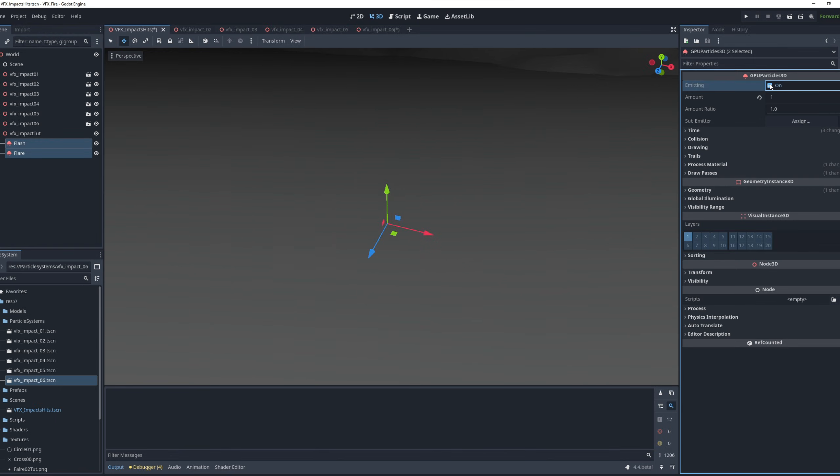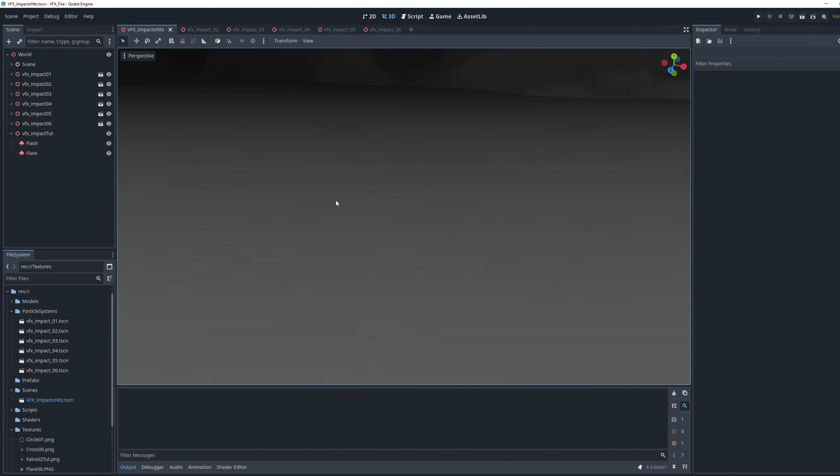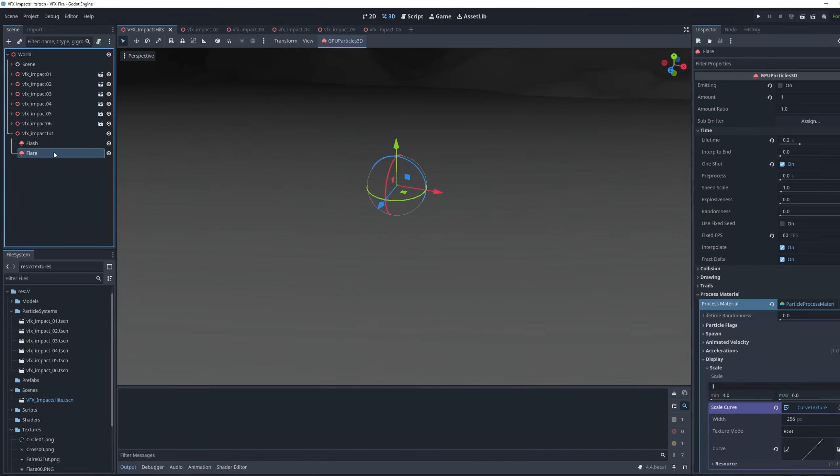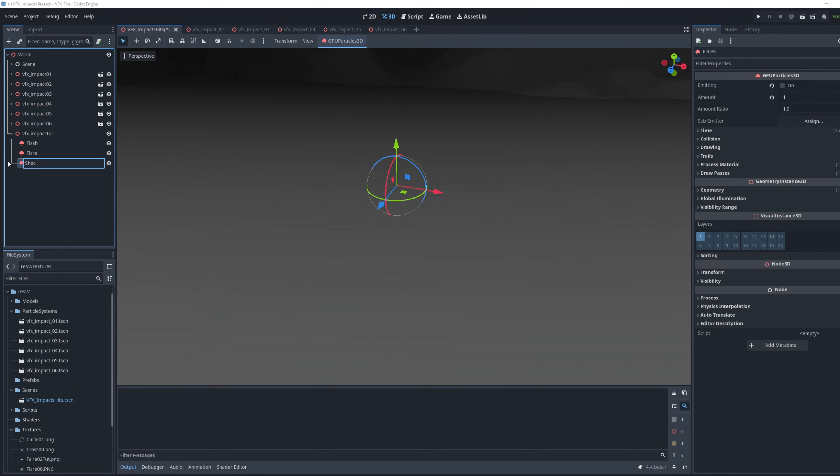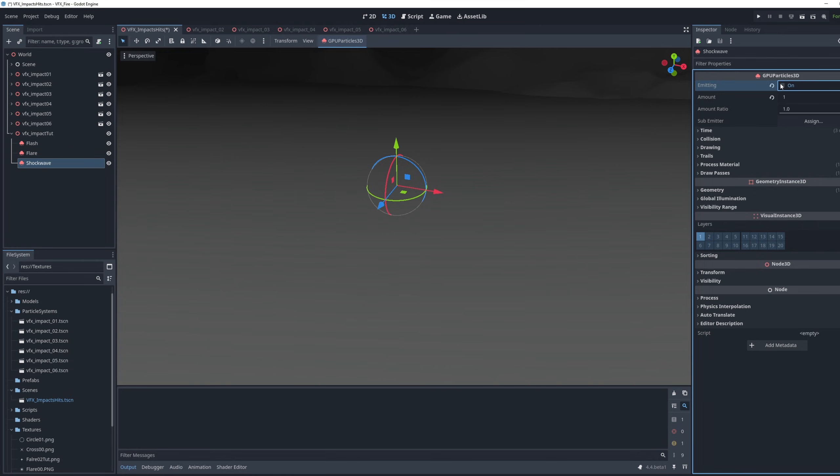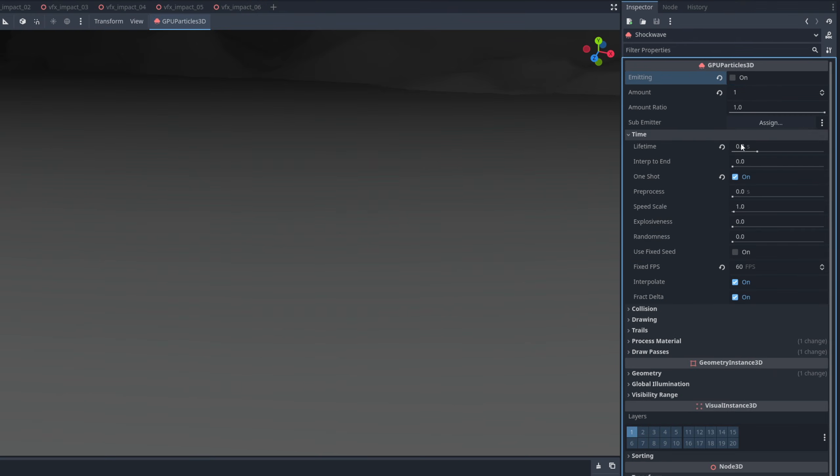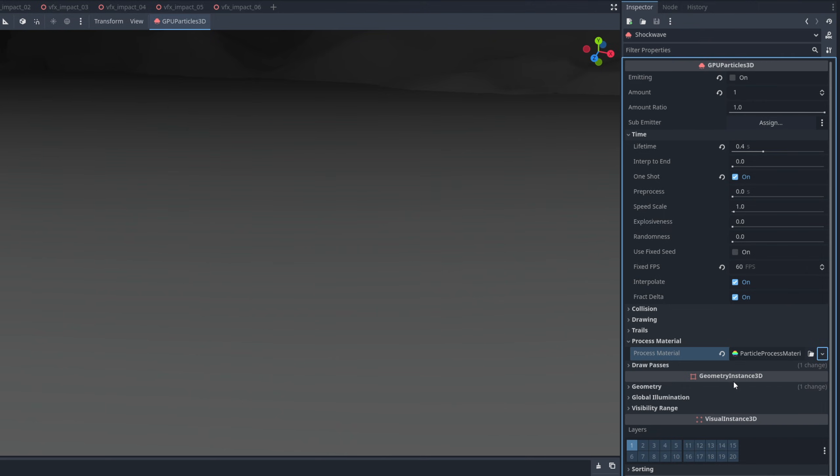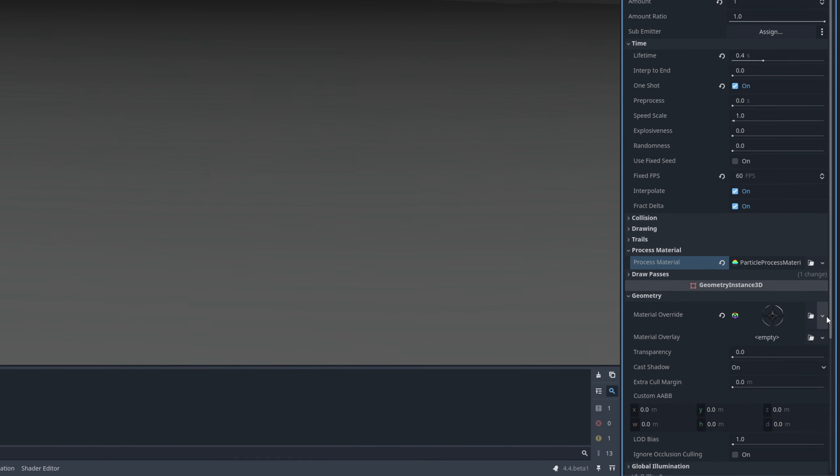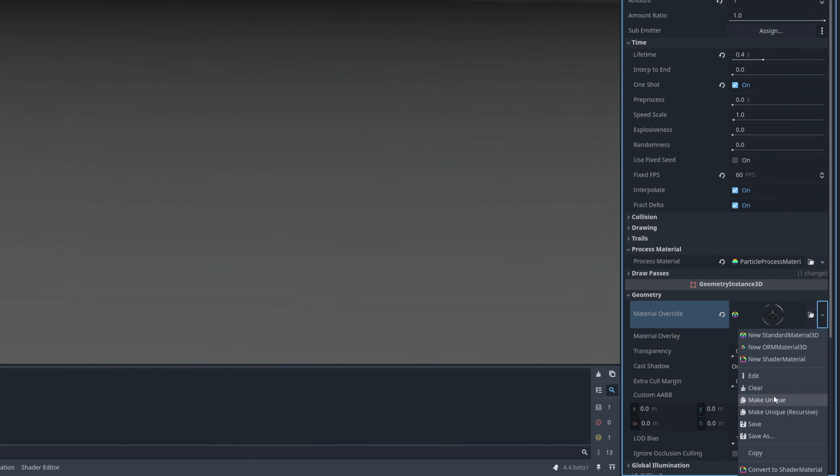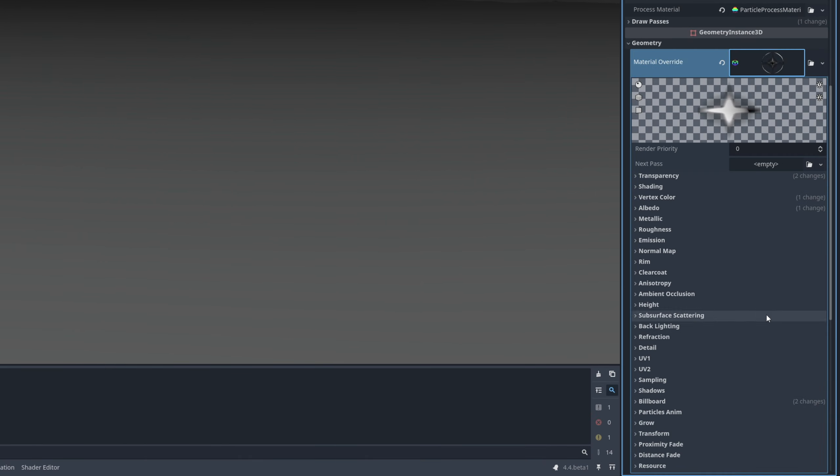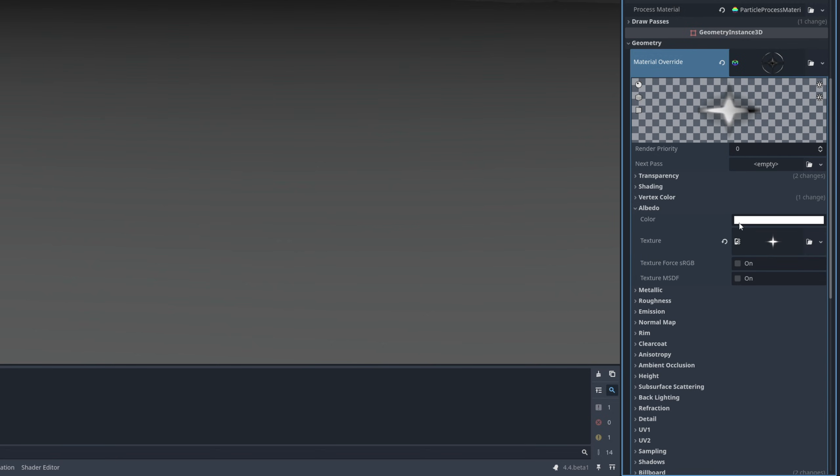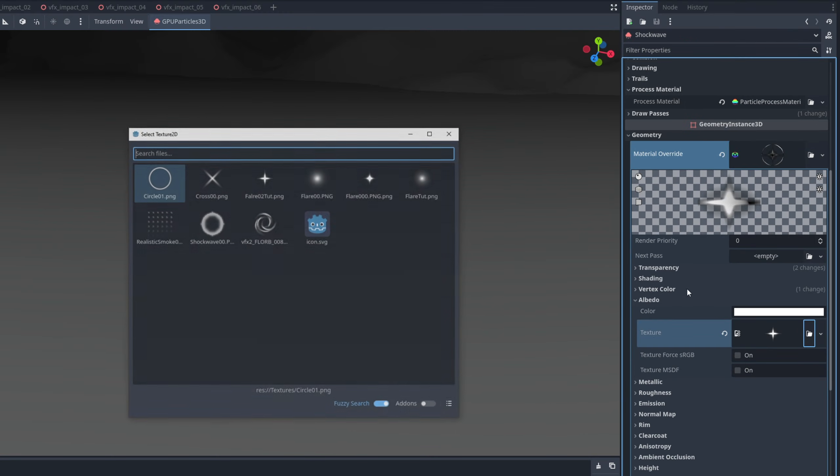I have a glow on my scene, by the way, with the world environment. That's why it's so bright, in case you are wondering. I'm gonna change the color of the flare, and now for our third element, we want the shockwave. Let's duplicate the flare, rename it shockwave. It can live longer on the lifetime, like 0.4. Make sure the process material is unique, as well as the material on geometry, because we are gonna change the texture on the albedo to this circle.